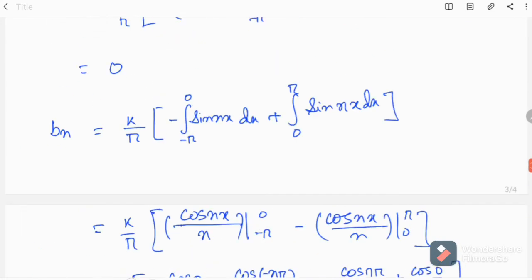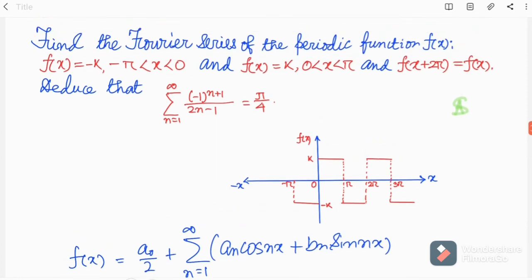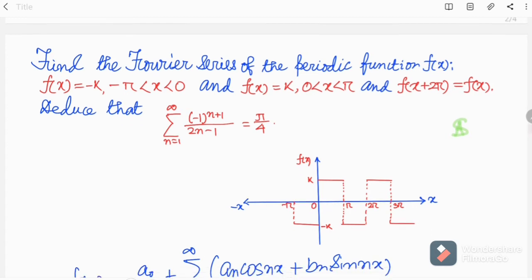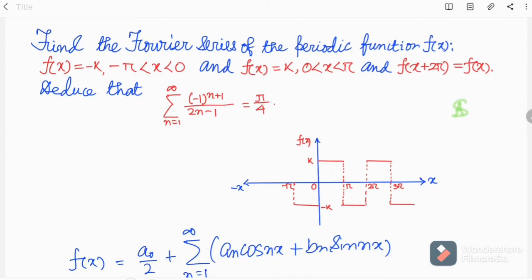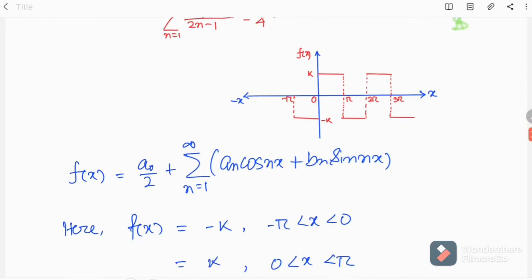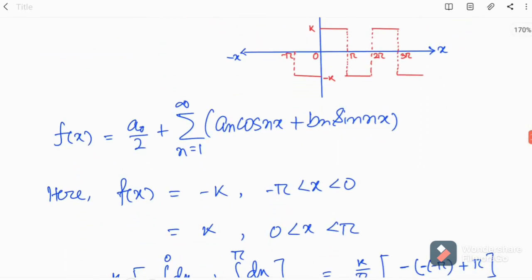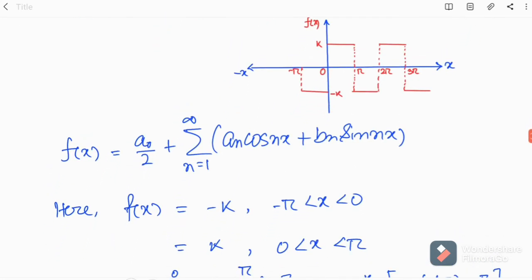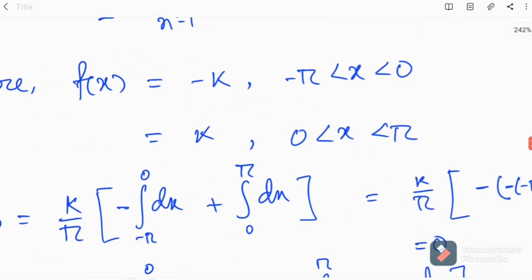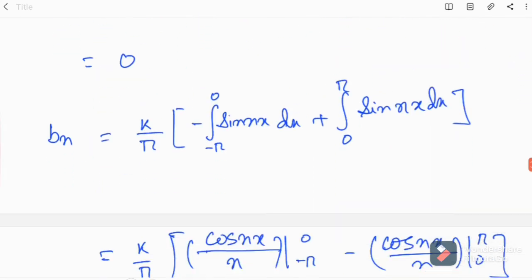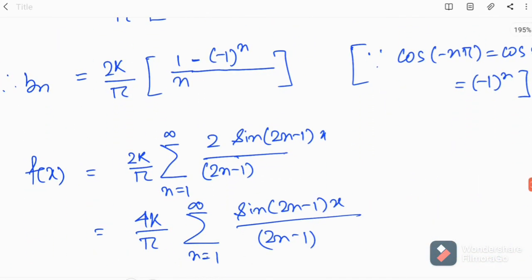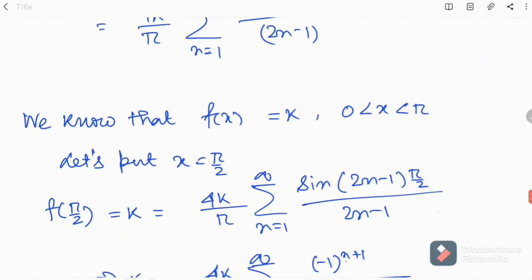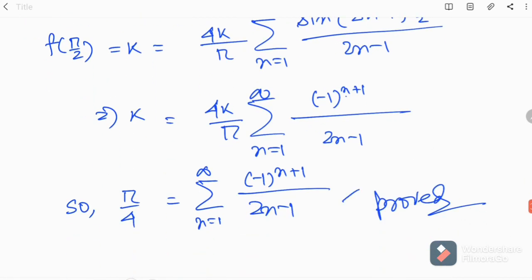So hope you have understood the problem. I took a step function defined in the given regions, showed the plot, and found the Fourier series expansion. You can notice that a₀ and aₙ are zero, so we only obtained bₙ. We got the Fourier series expansion and also deduced the formula π/4 = Σ (−1)^(n+1)/(2n−1).